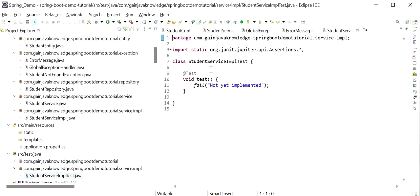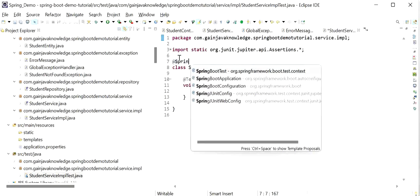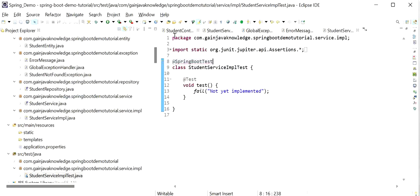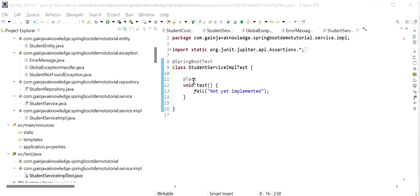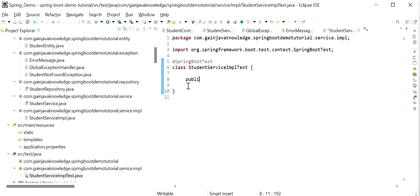Here we can see the test class has been created. I will define the @SpringBootTest annotation on our test class. Now I will write the JUnit test case for a method — first I will remove the default generated one. I will write JUnit test code for the get student by ID API, with return type void, named testGetStudentByIdSuccessfully.